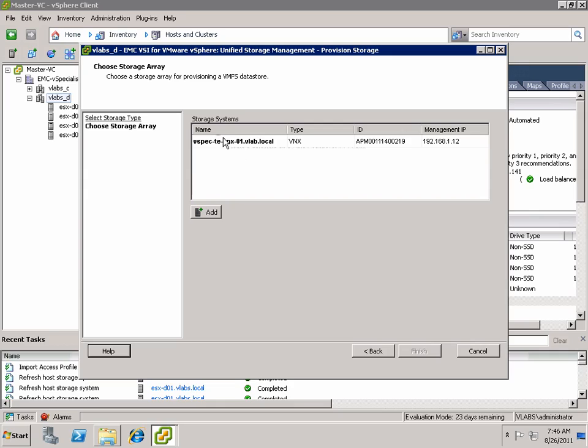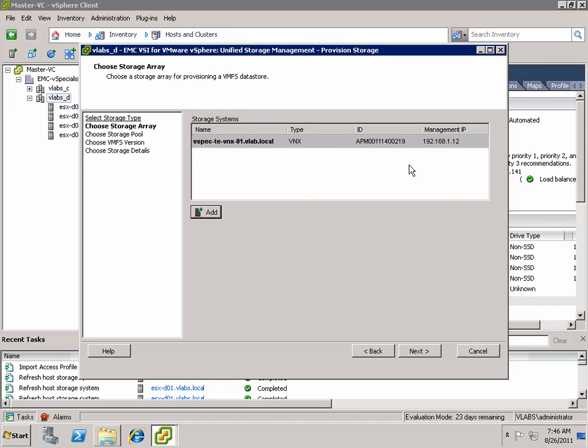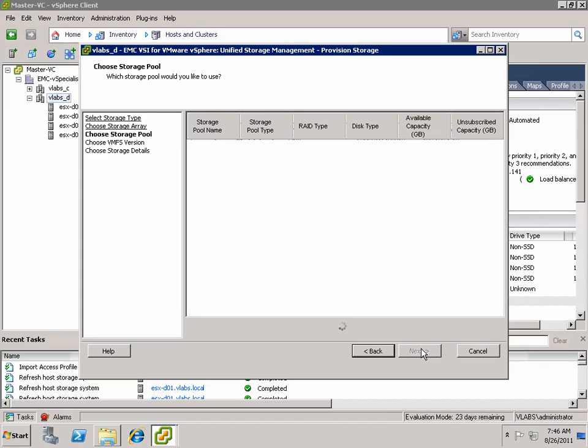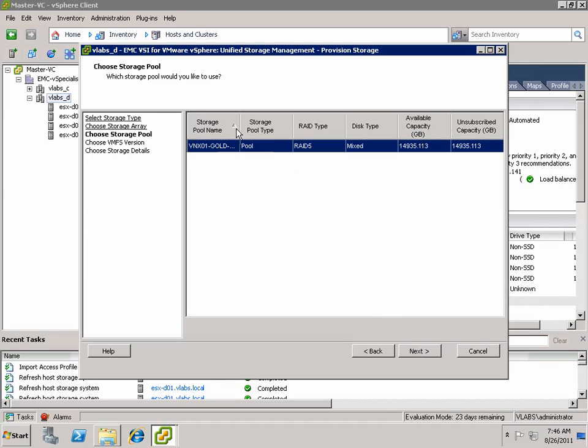So here you can see you can provision both VMFS and NFS. In fact, you can provision RDMs too if you'd like. And you can do that across the entirety of EMC's storage portfolio. Notice that the only array that was listed there and the only storage pool that is listed is the one that the vSphere administrator has got delegated access controls to.